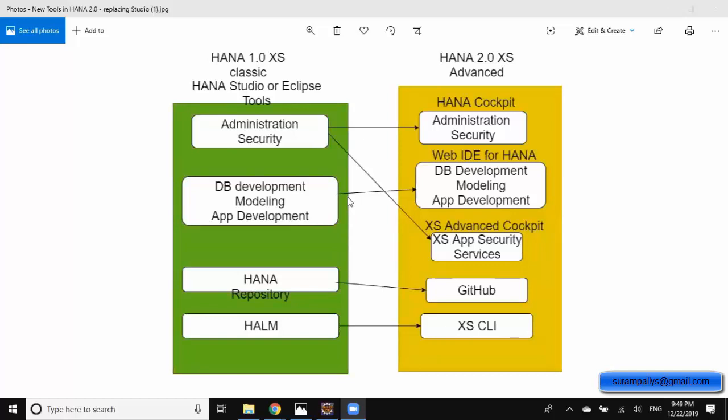Unlike HANA Studio, we have a different source control mechanism which is called GitHub or GitLab to effectively manage the source control of objects with multiple developers working in the same project at the same time. For deployment or transportation purposes we have a different set of tooling in XS Advanced — XS Command Line tools. We can also automate this deployment process using GitHub as part of continuous integration or continuous deployment. Now we are going to have a side-by-side comparison between XS Classic and XS Advanced.